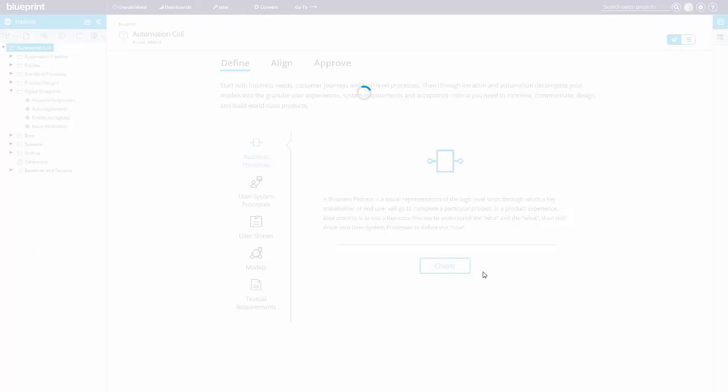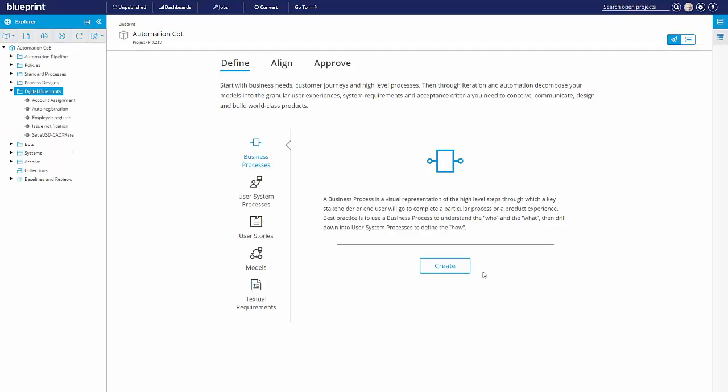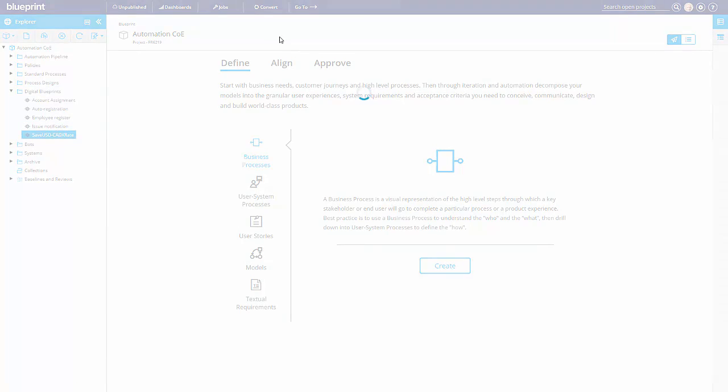So it takes a moment to open that up, to parse the contents, pull it into Blueprint, and to create now this new digital blueprint.